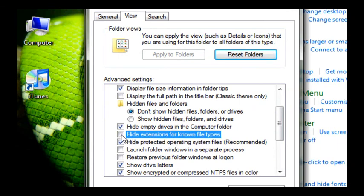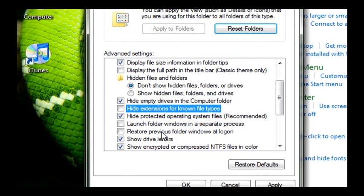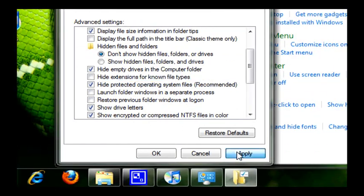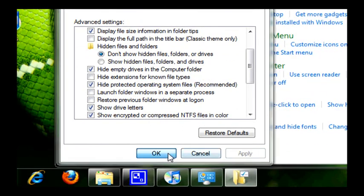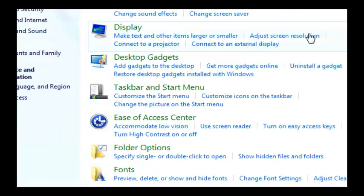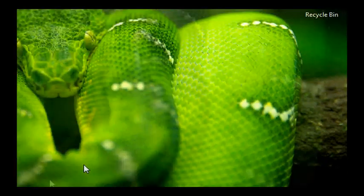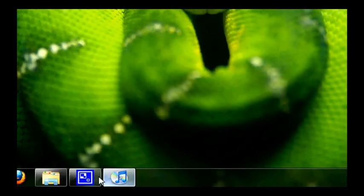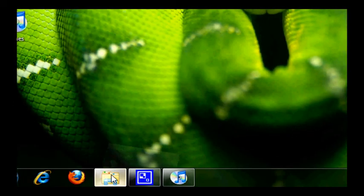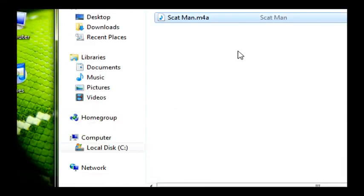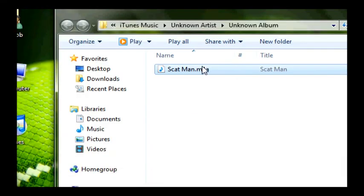Make sure hide extensions for known file types is unchecked. Yours is probably checked. Mine is unchecked. Apply, hit OK, close out of this, and bring the Windows Explorer back up.